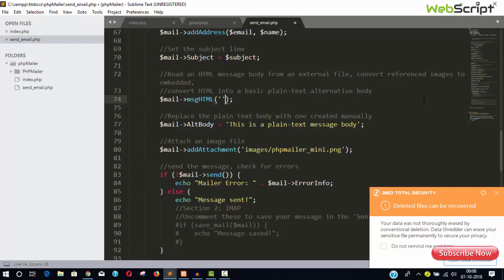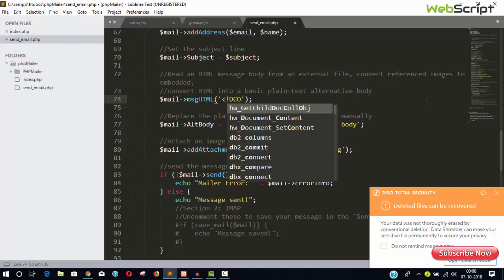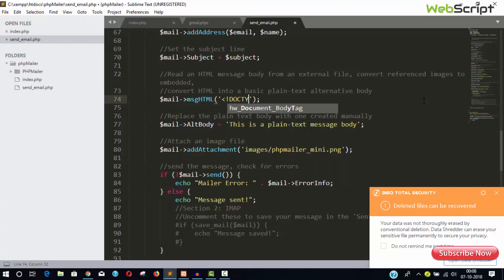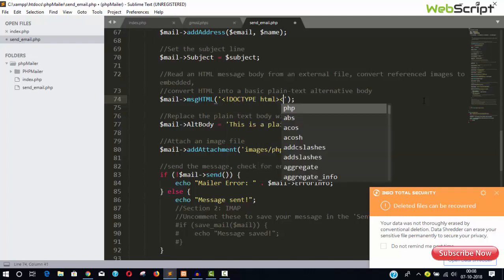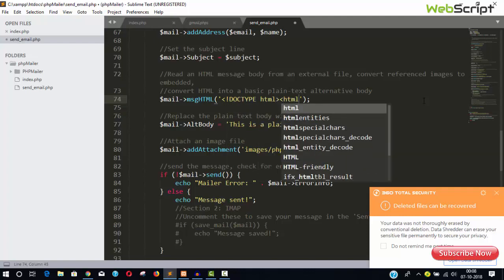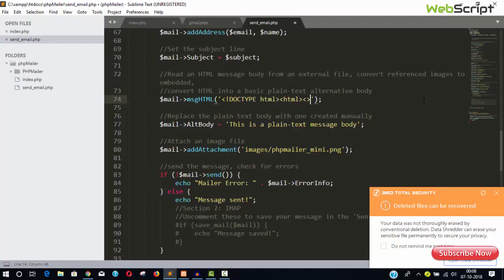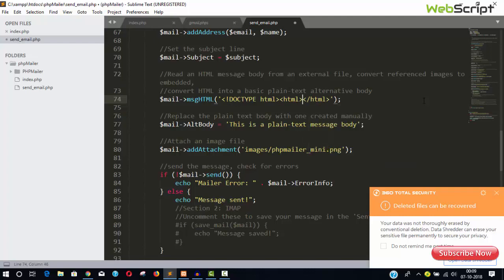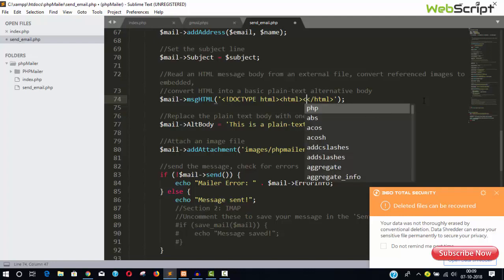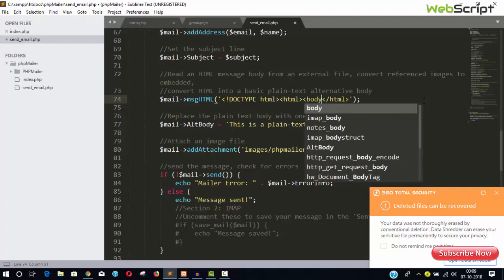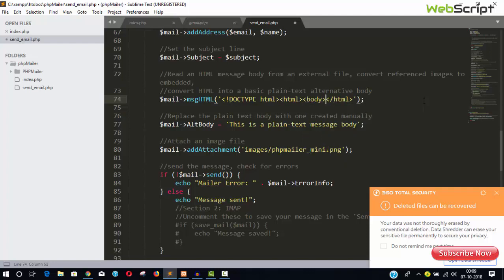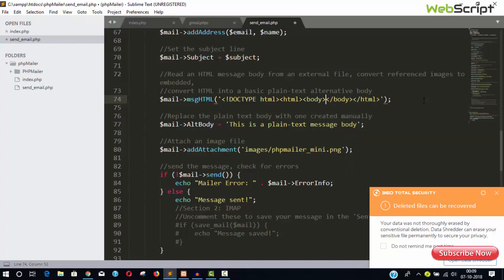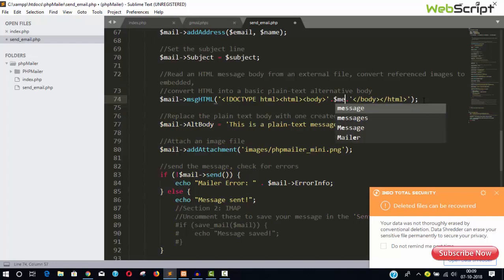Or you can remove this entire thing here. You can say here the doctype HTML file and then your HTML file and paste your formatted email. Or you can find some formatted email template. The message, that's fine.